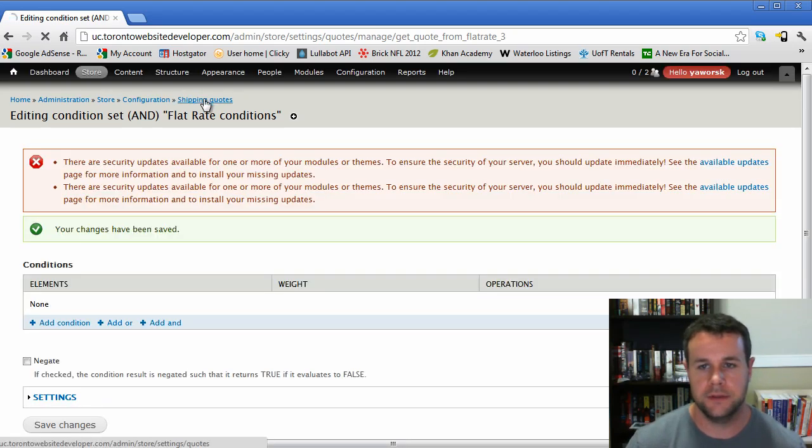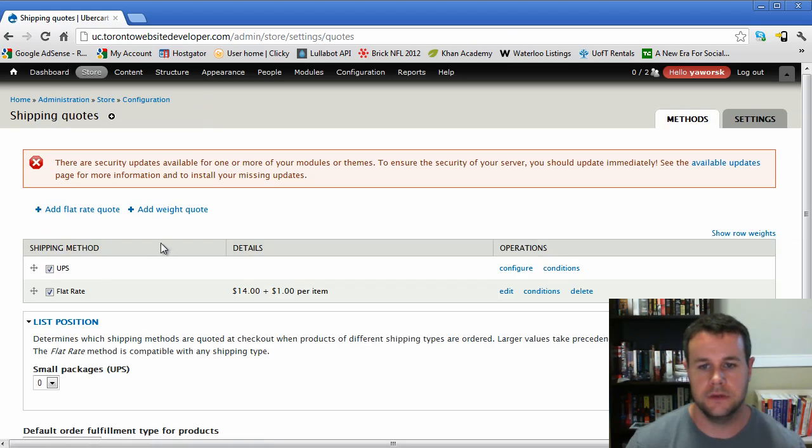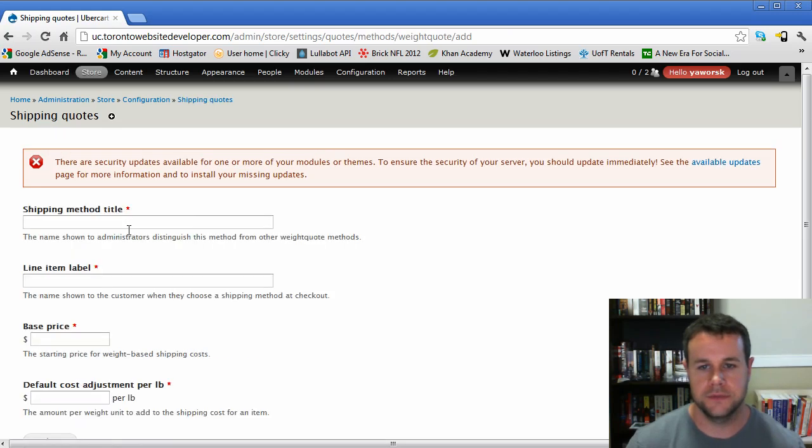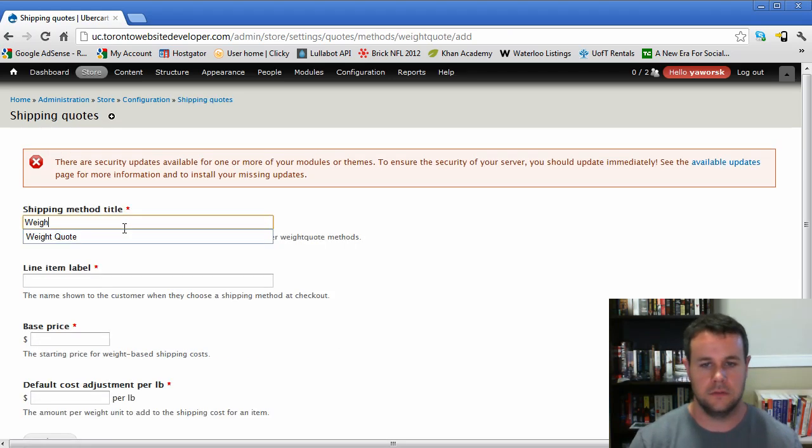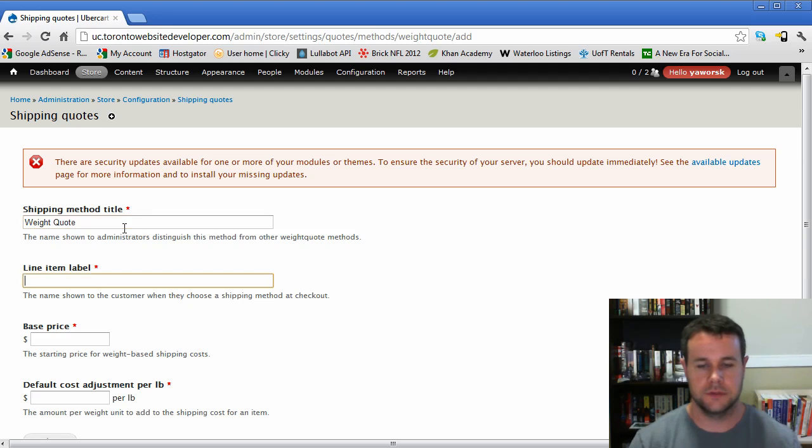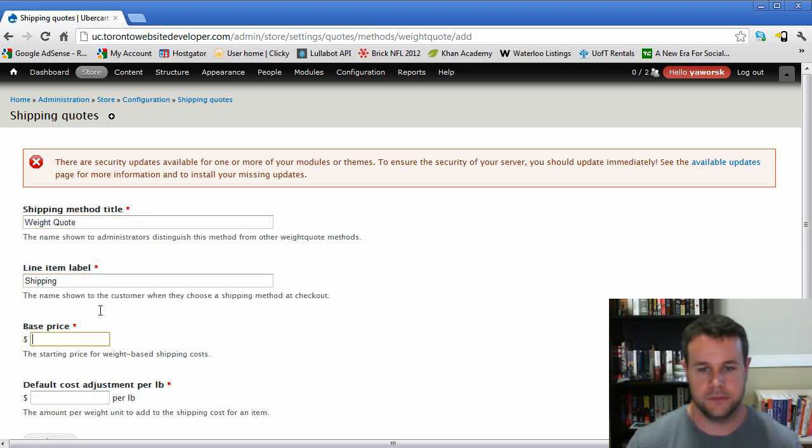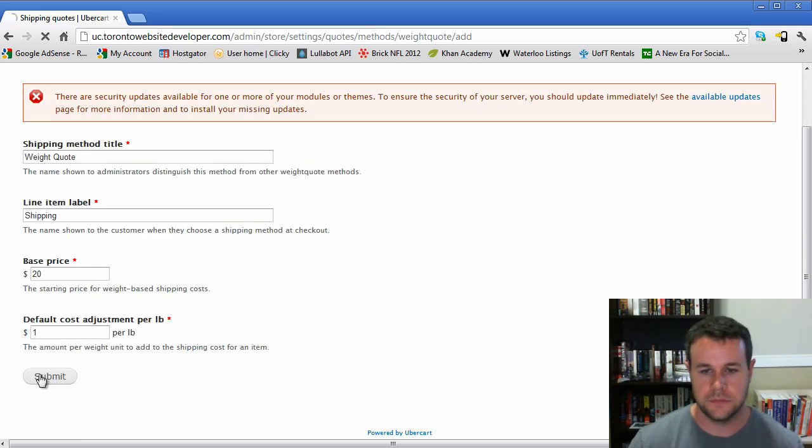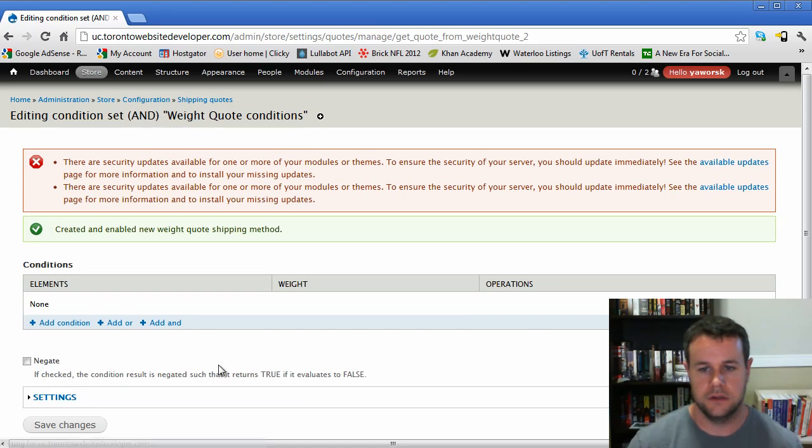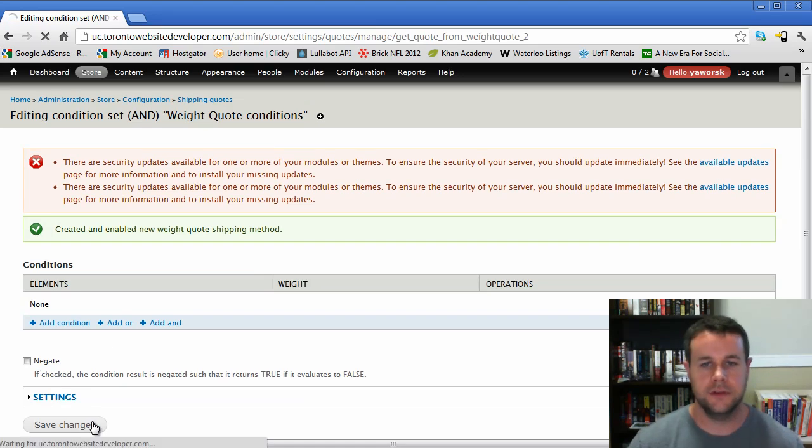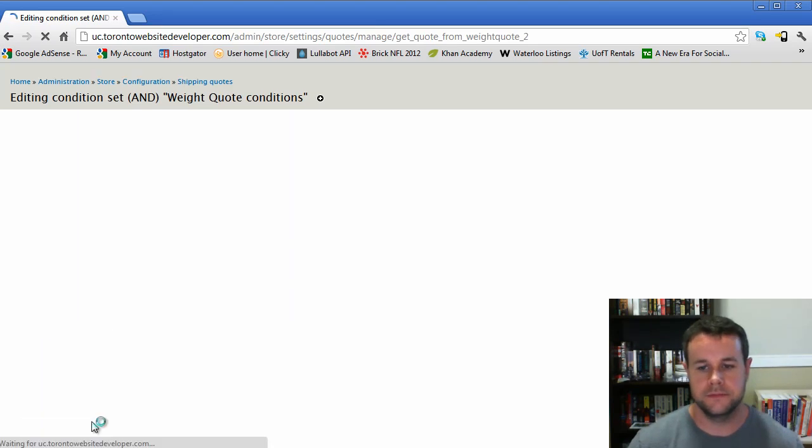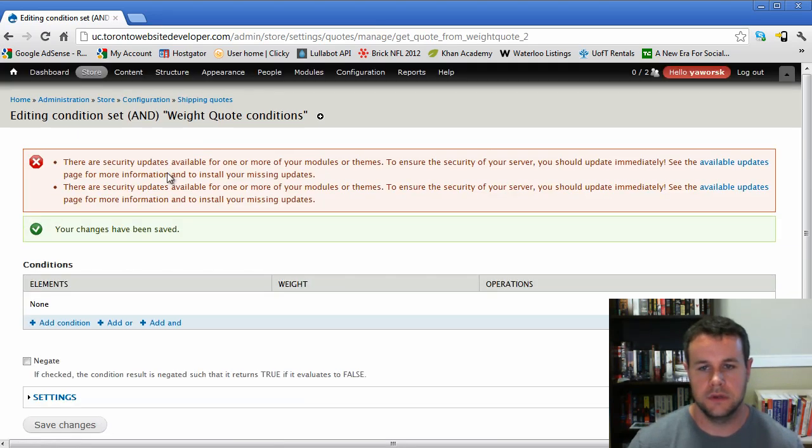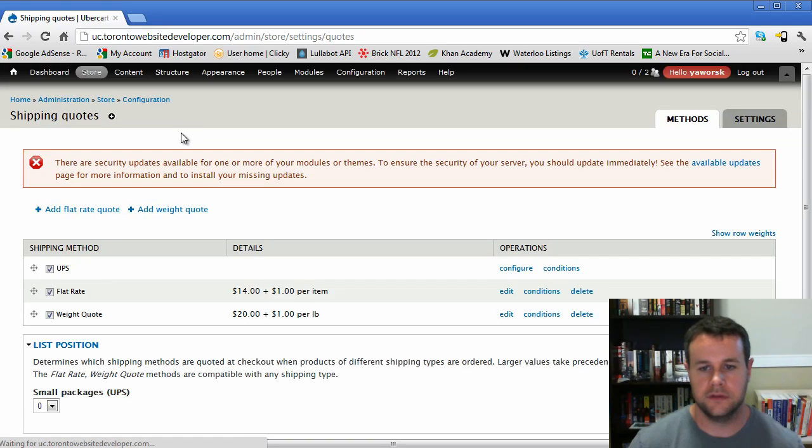Now we're going to add a weight quote. The weight quote, shipping, base price is going to be $20 to differentiate it, and the cost per pound is $1. Go ahead and save that. Again, conditions if you wanted to do them. I believe that's all for our shipping quotes.